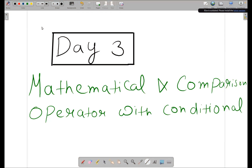Hi everyone, this is the Day 3 pre-class session. In this session I will be discussing mathematical and comparison operators with conditionals. I'll be covering just an overview of all the topics so that you get an idea of what we'll be learning in the Day 3 session.